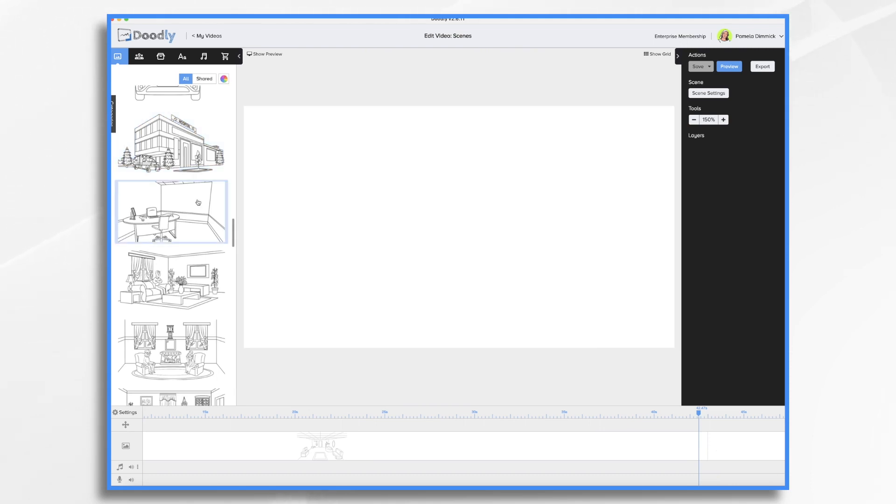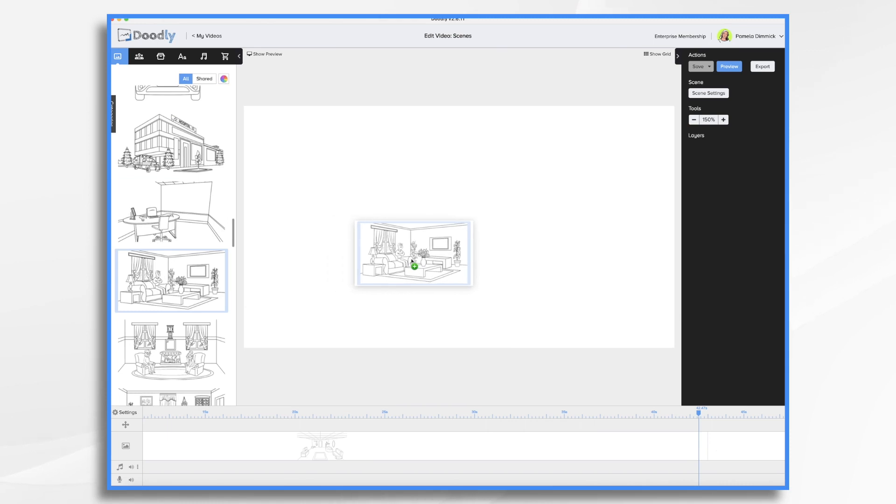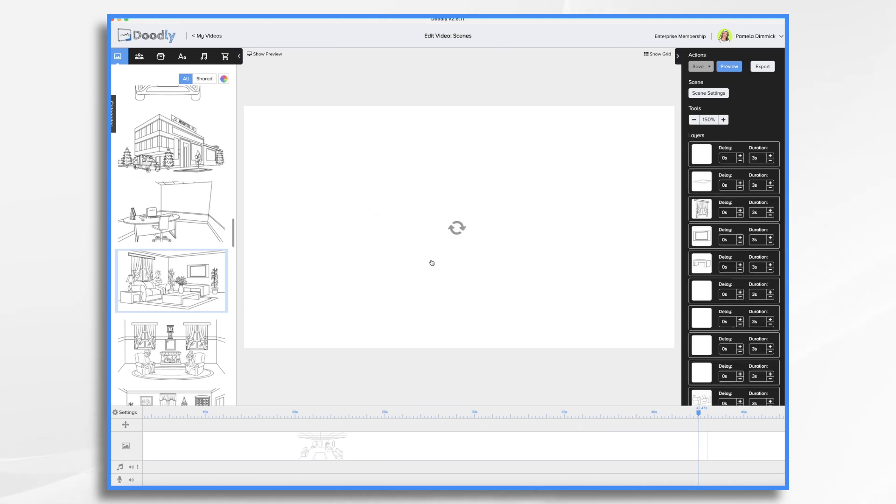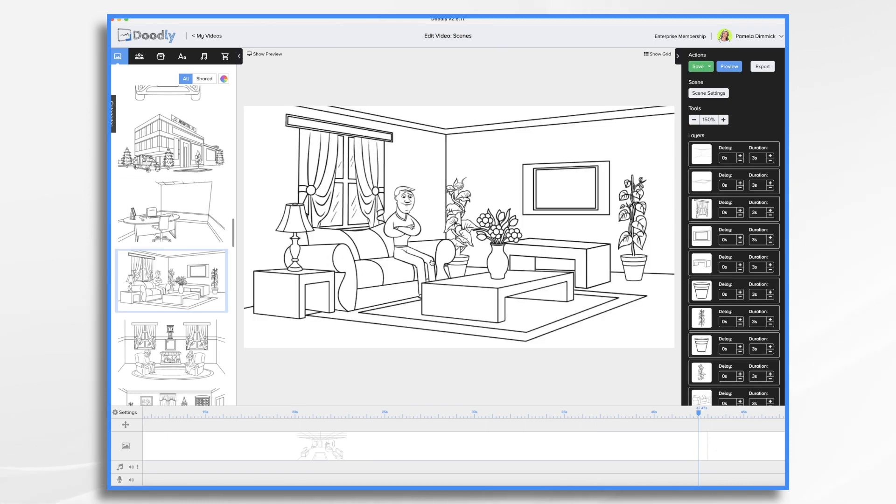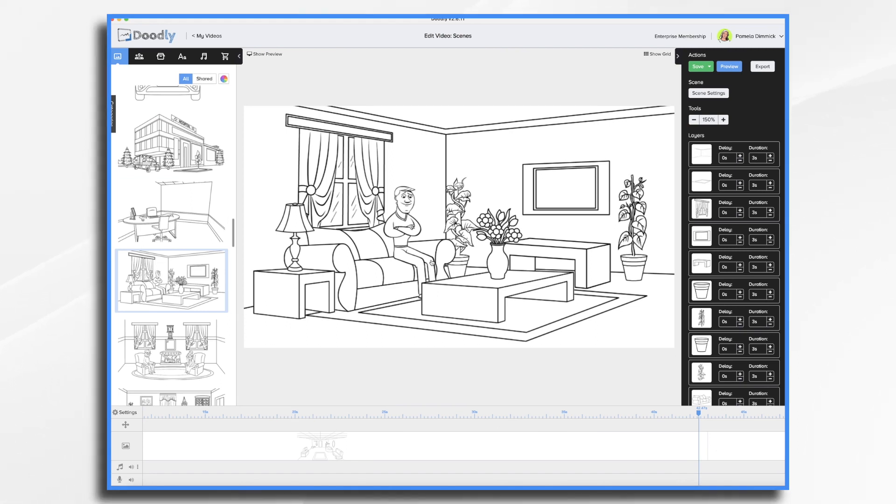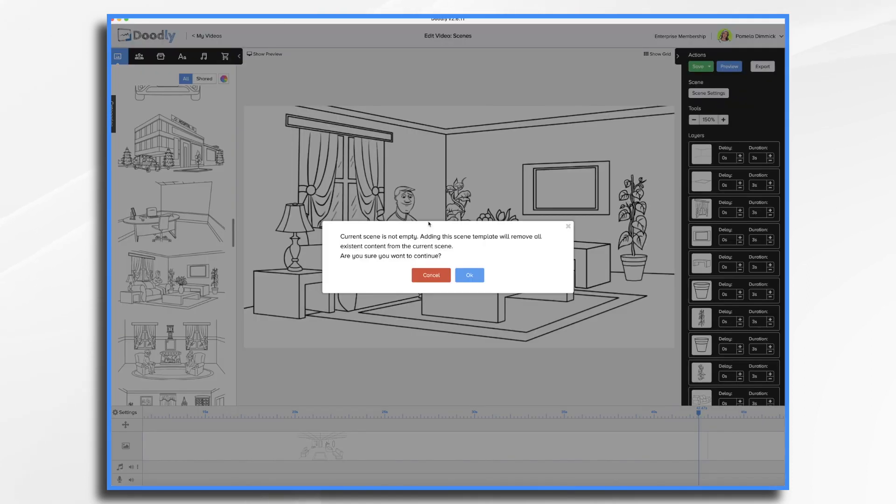So how do we use a scene template? Let's go ahead and put one in this empty scene that I created a few moments ago. Let's take this one here. It's a living room scene and it's got a character sitting there thinking about life. Now, one thing I want to point out is that you always want to put your scene template into an empty scene. Otherwise, it will ask you if you want to replace the contents of a current scene. Like so.